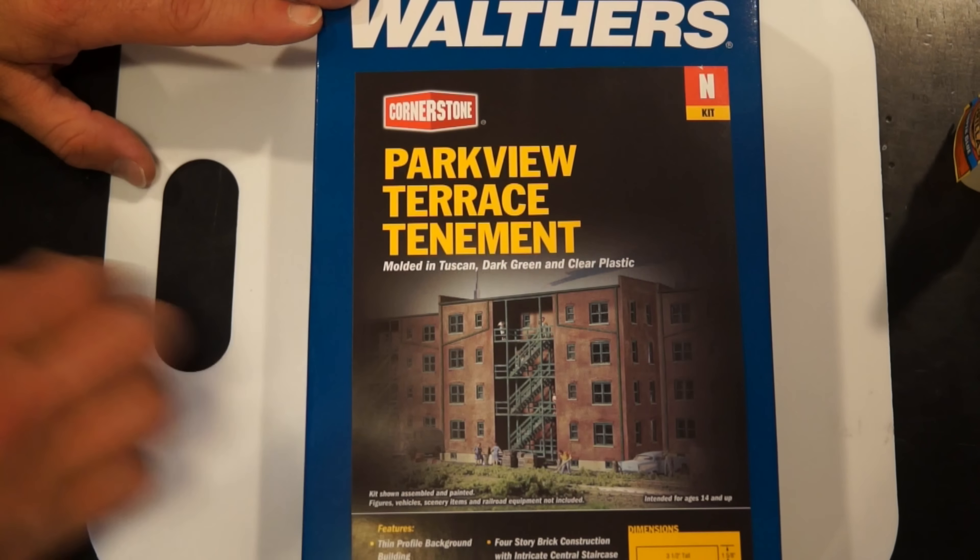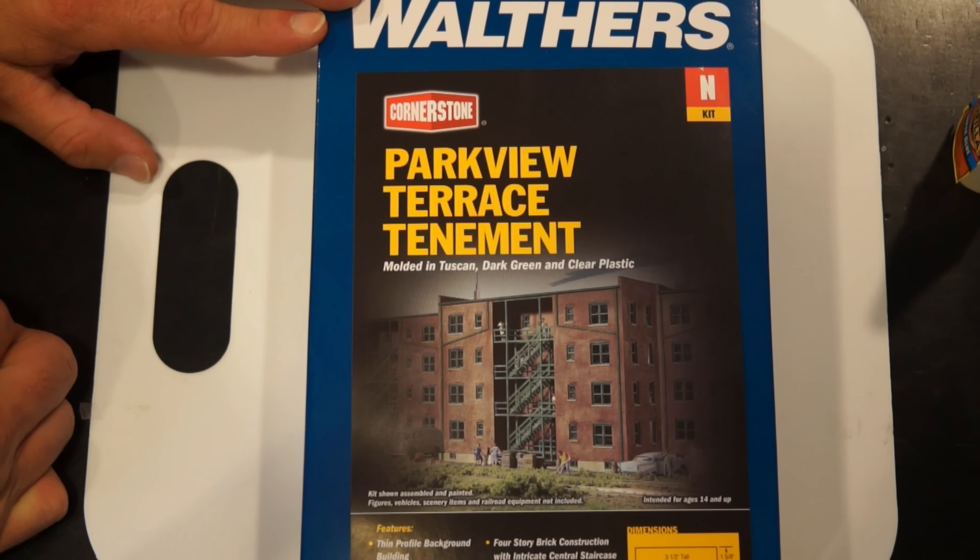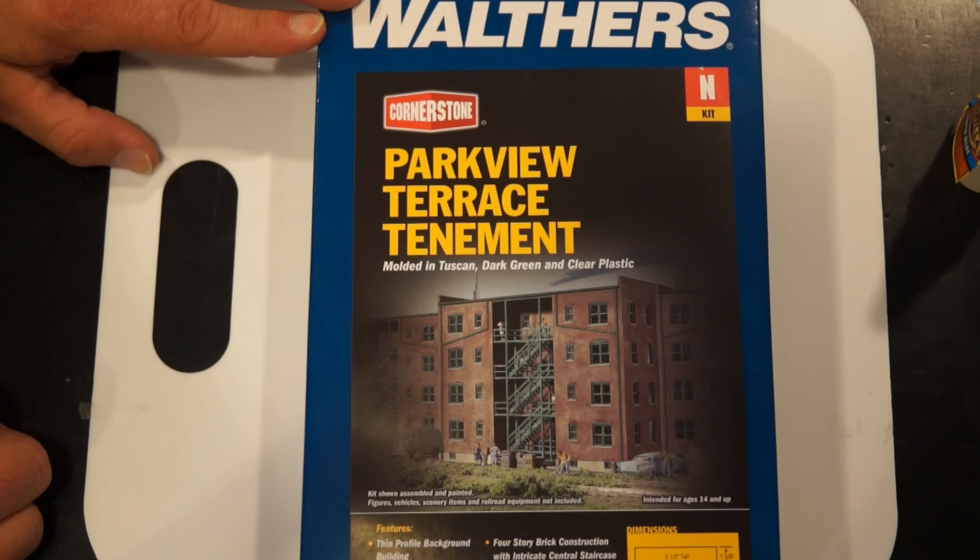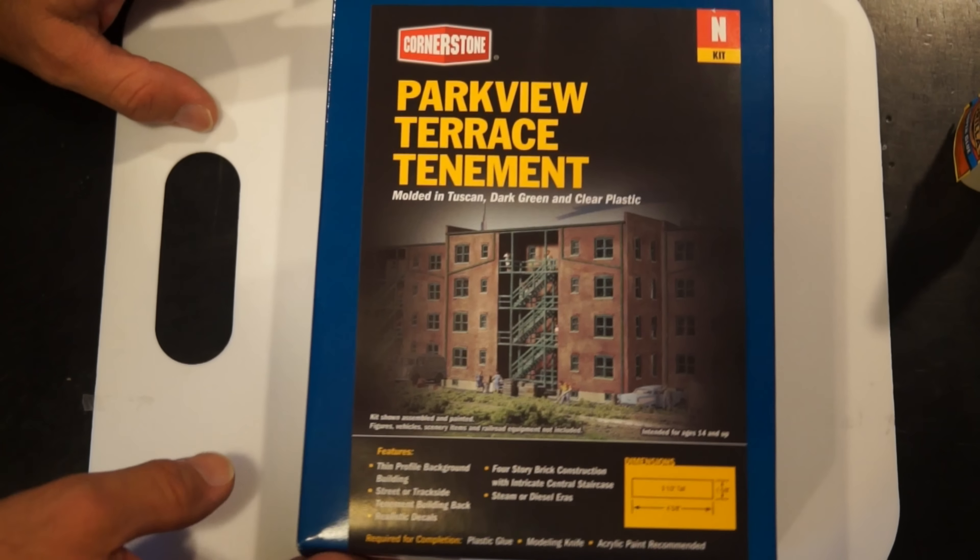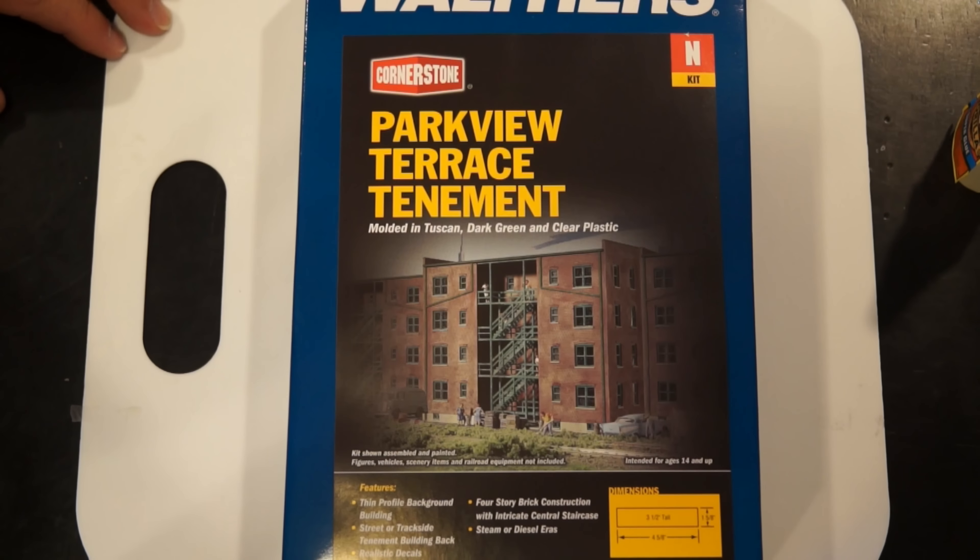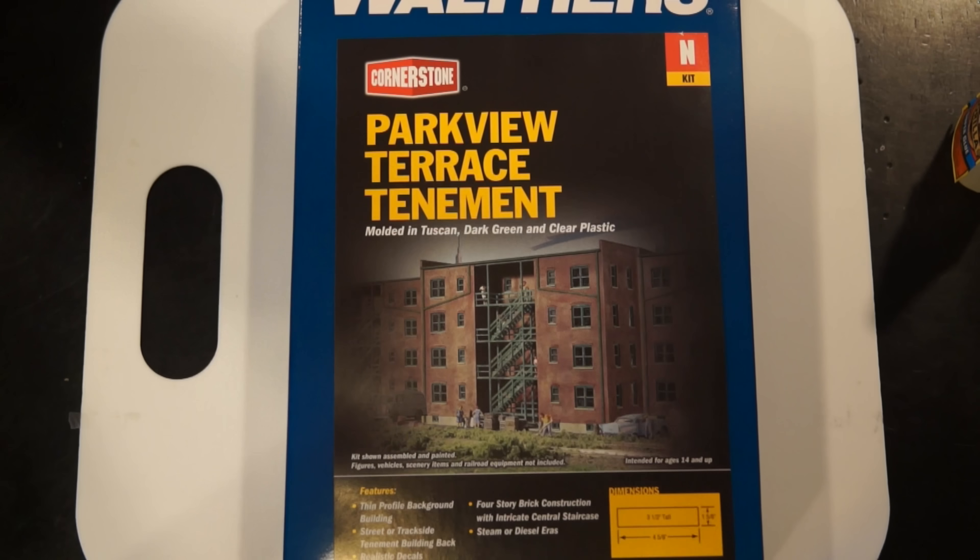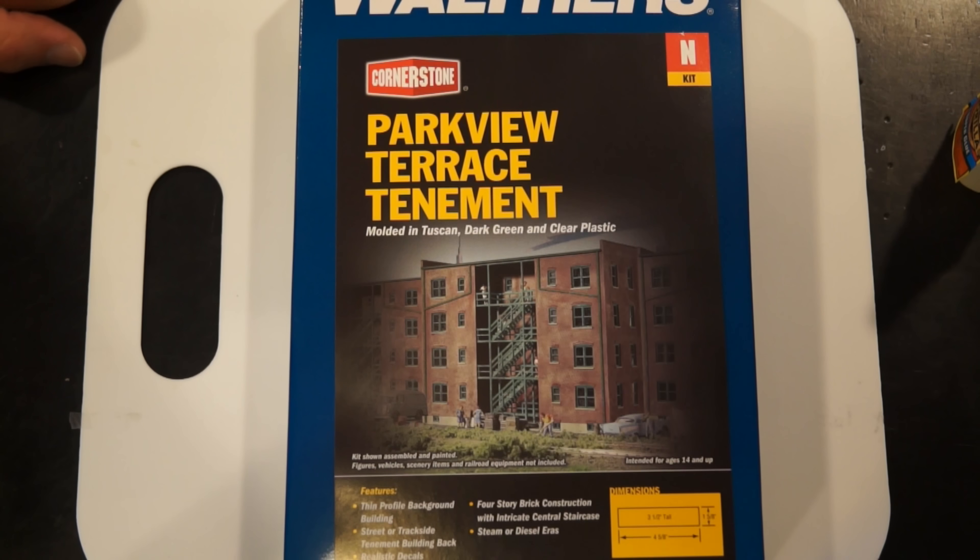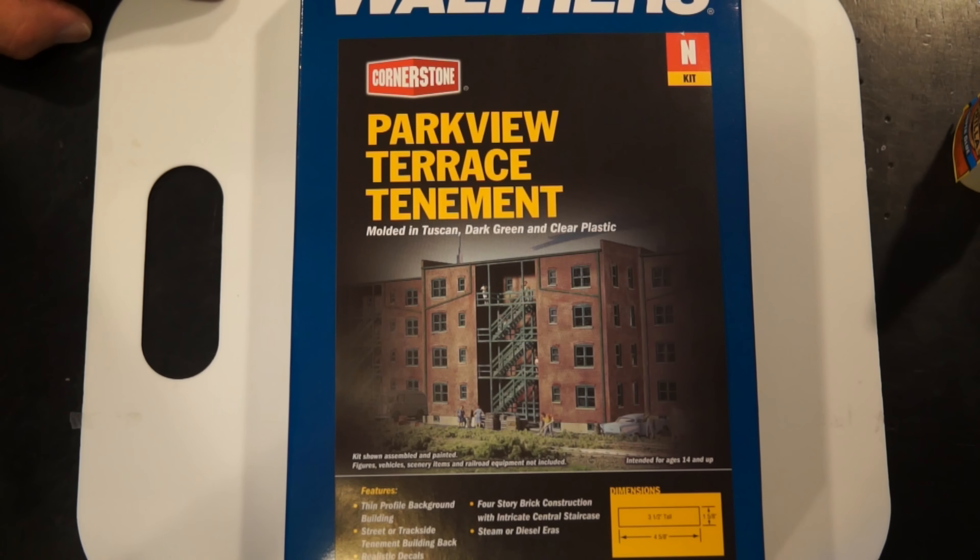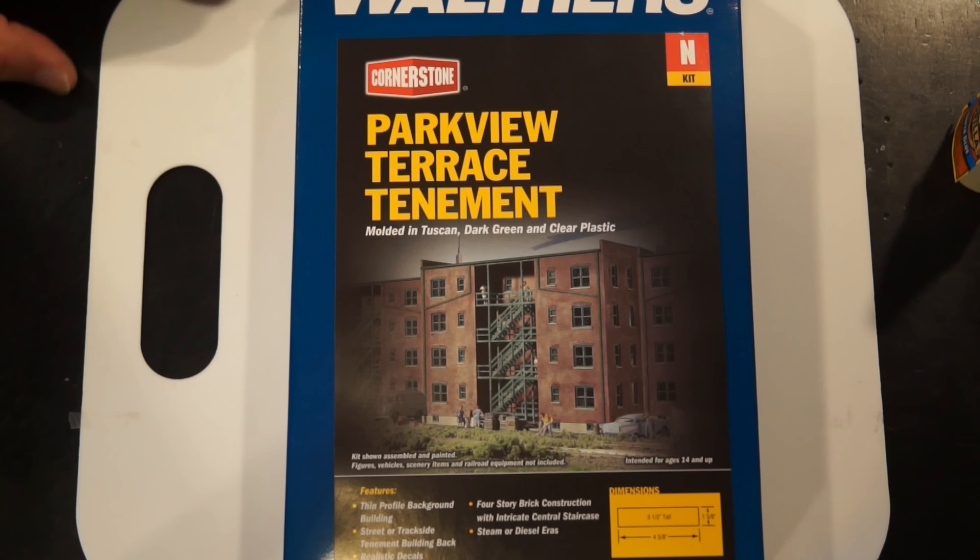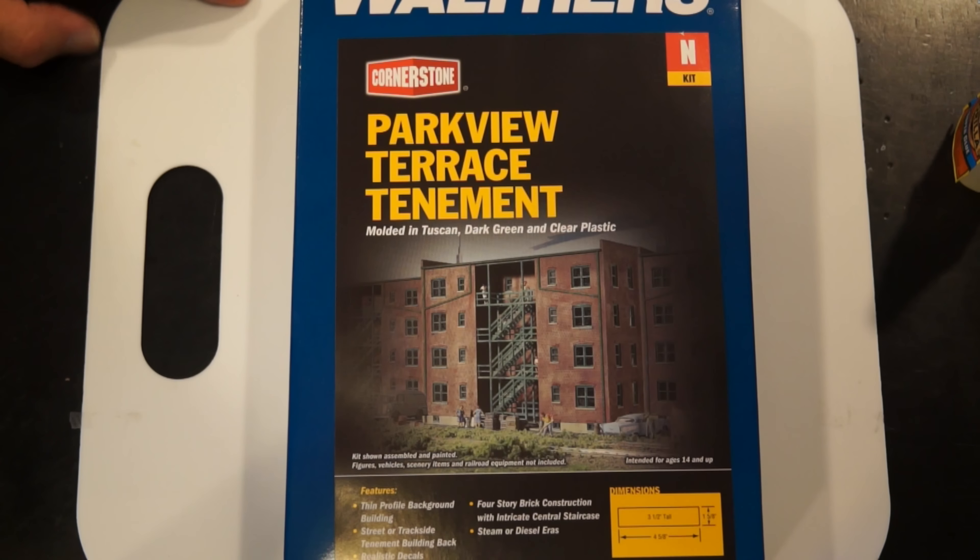You're looking at a Parkview Terrace Tenement. A tenement is housing for poor people. It's N scale. I wanted a building to show off the size of the gun tank. I found office buildings and all sorts of stuff in N scale. Unfortunately, most of the N scale stuff you find is 1950s and I don't want 1950s.